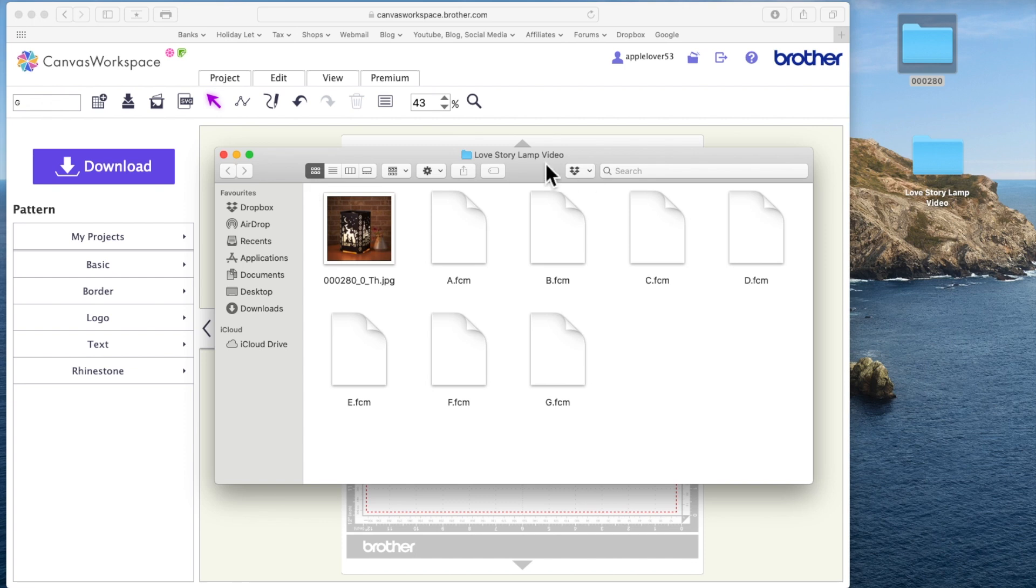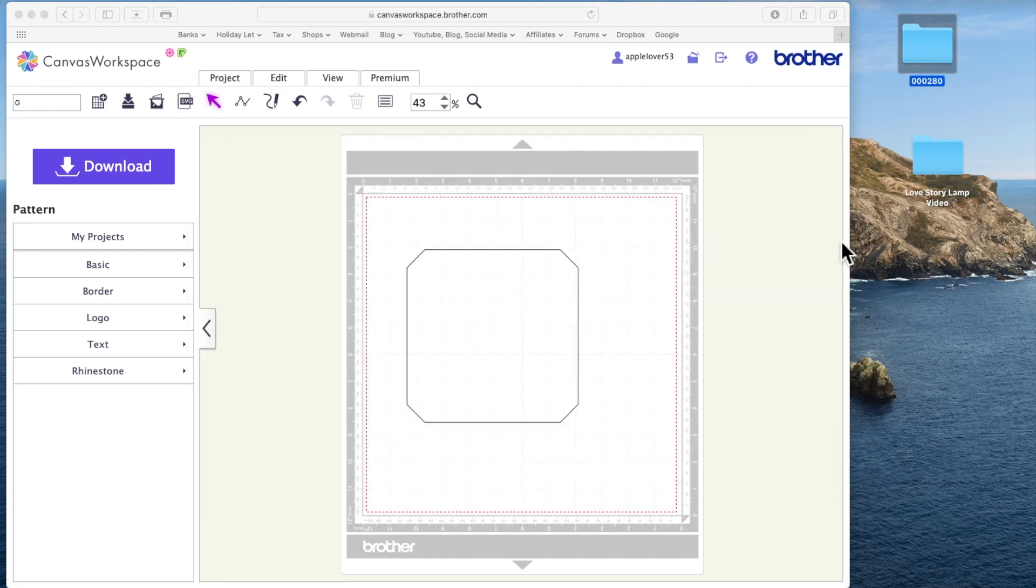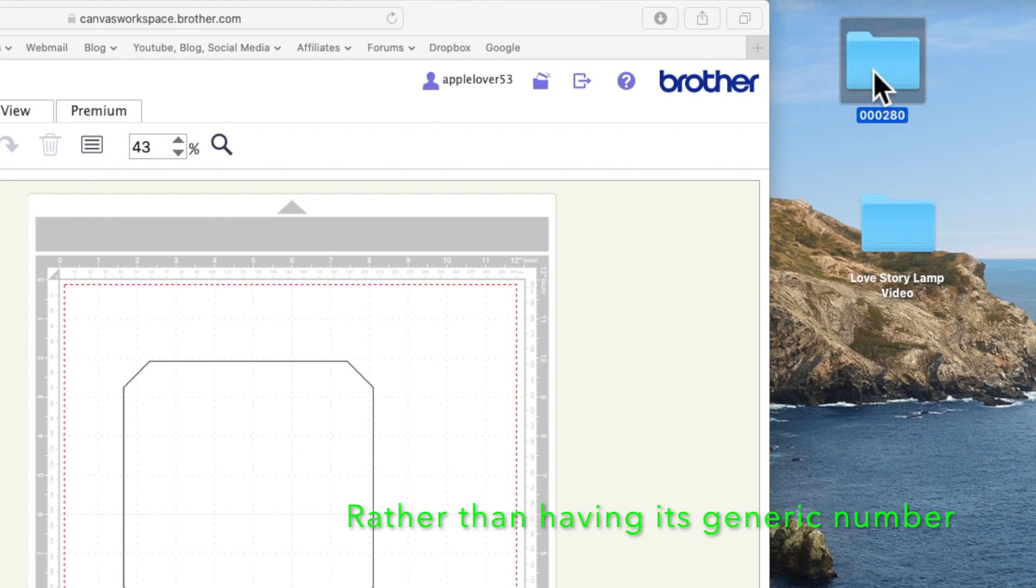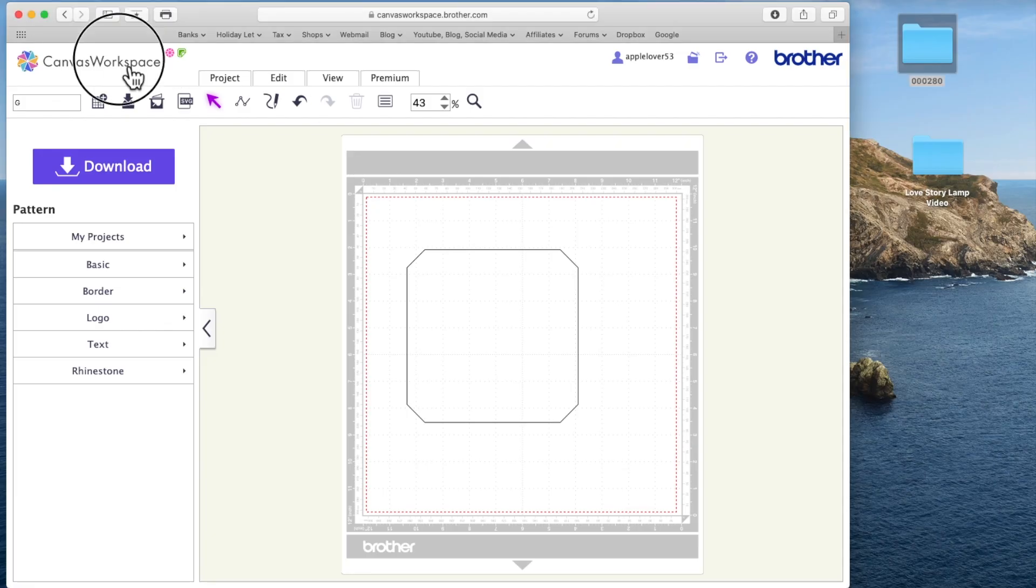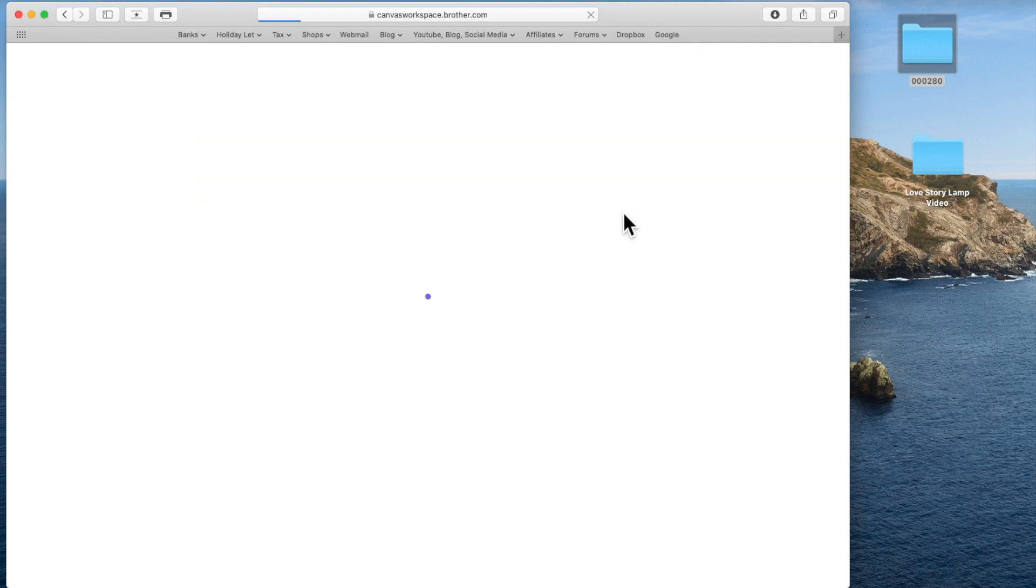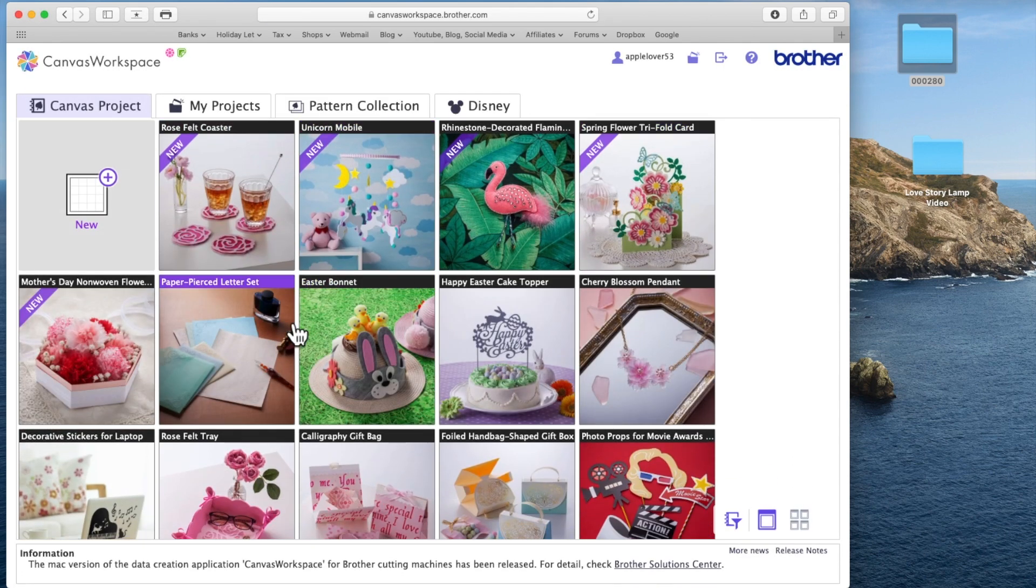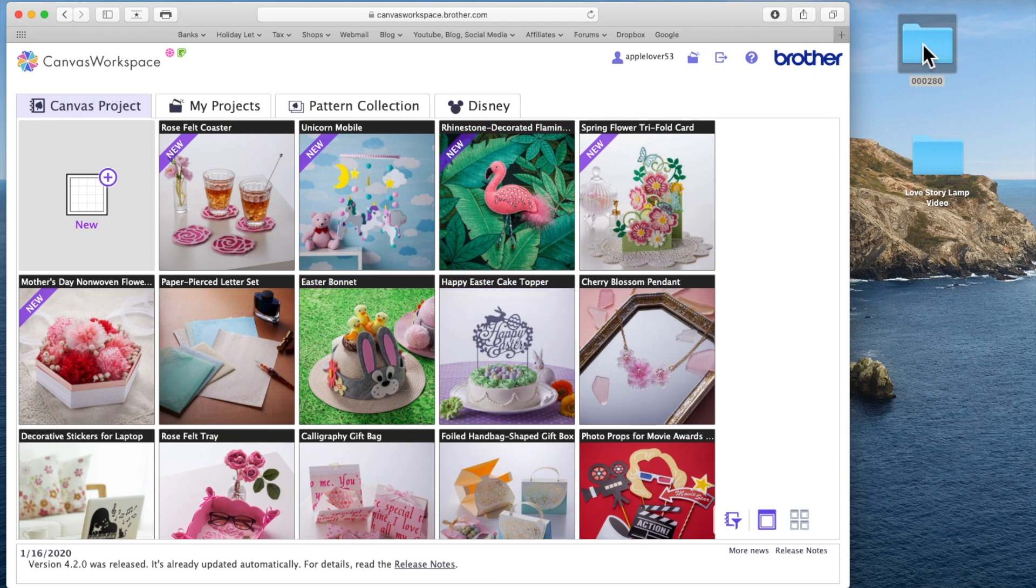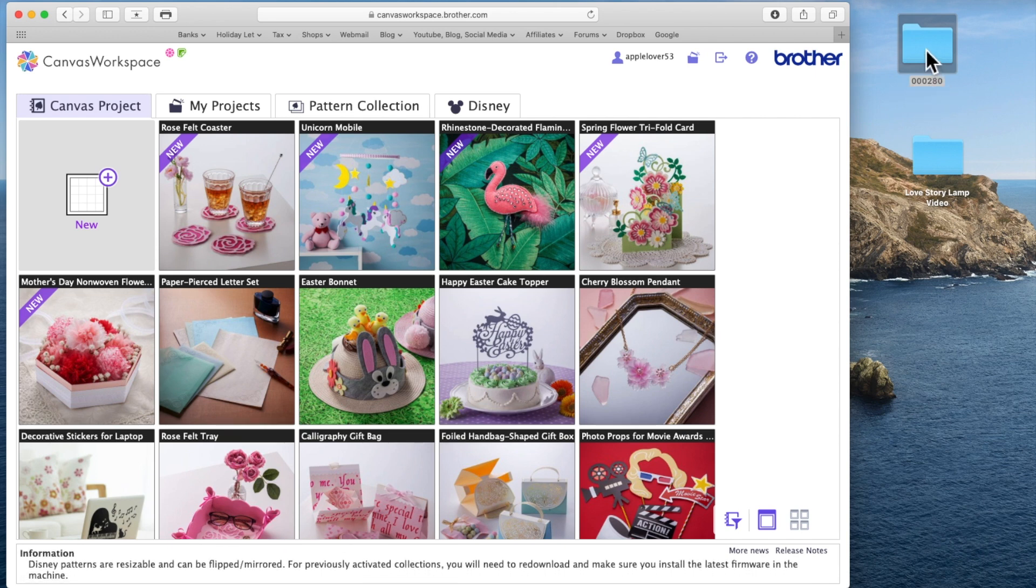And what I can also do if I want to, I would actually call this Love Story Lamp Resized. I've just called it video because I'm making a video. So now I've got the original folder with the original size lampshade in it which I can either rename or delete altogether because I know it's still in Canvas workspace in the projects here so I don't need to keep it really. Or I can just save it, you know, with its original name, Love Story Lamp. But I'm going to get rid of it because I don't want it.